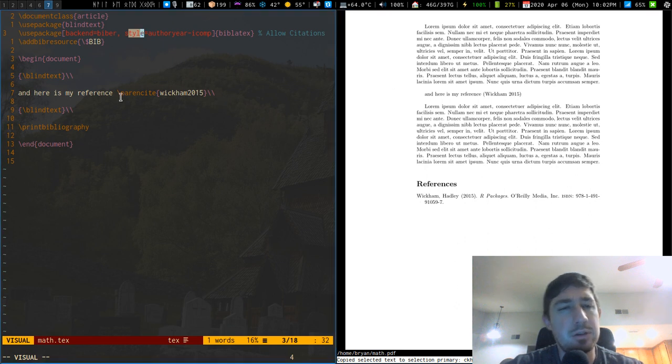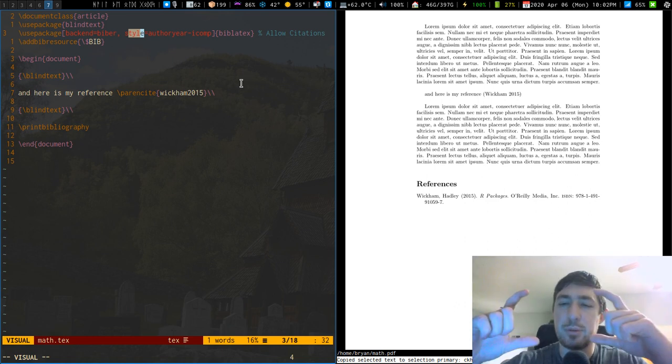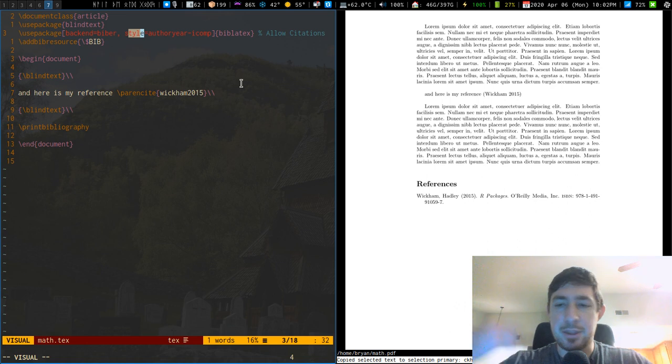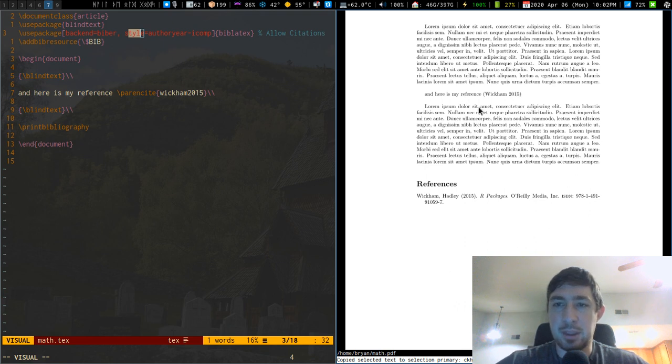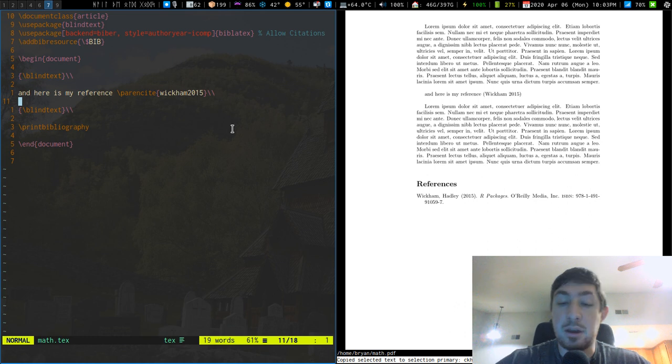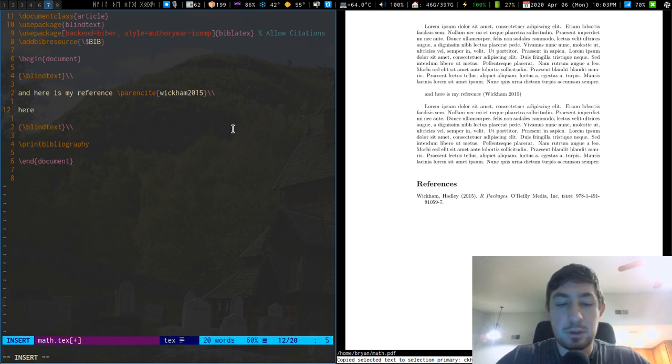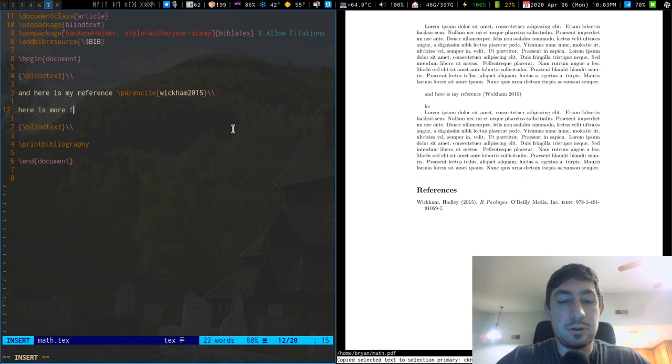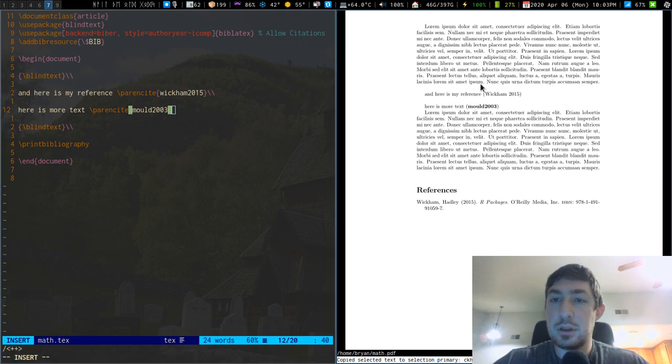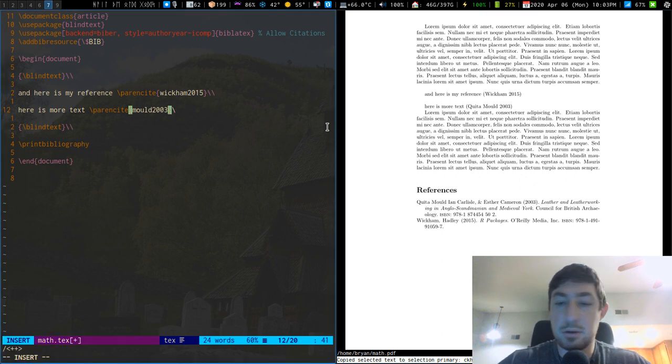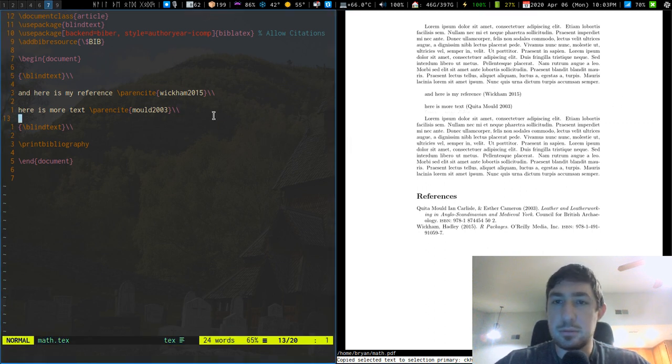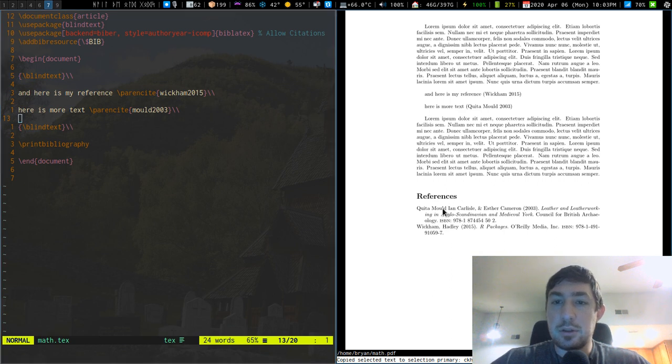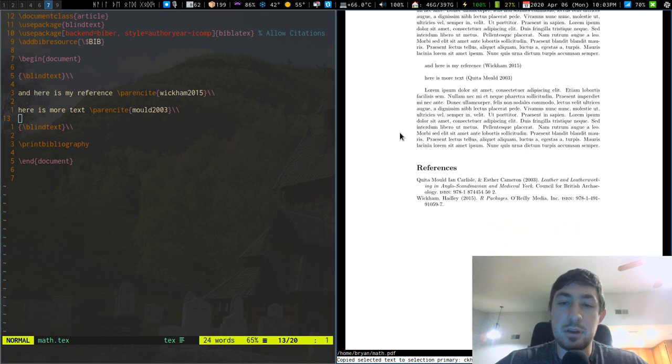I have style authoryear-icomp - I think that's what actually formats this where it's like author year and then all of that instead of like number references. I think that's actually - there's some issue with like textcite or cite where it does like the Wikipedia type references where it's like square brackets and then a number. I like actually having the parenthetical citations. I also believe it sorts them alphabetically so if I did one more reference after this - here is more text and then I want a parenthetical citation of mold2003.